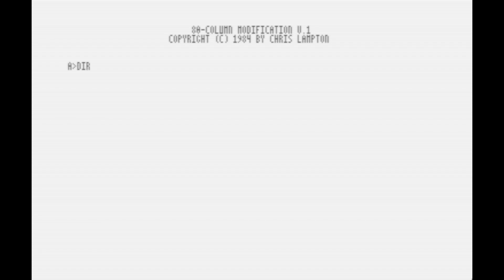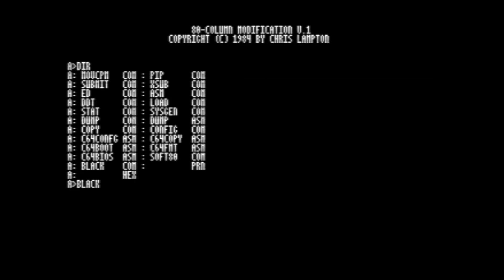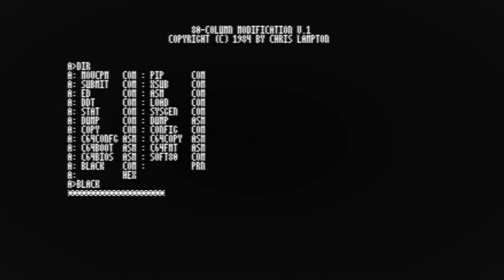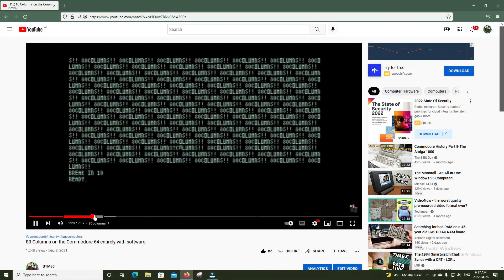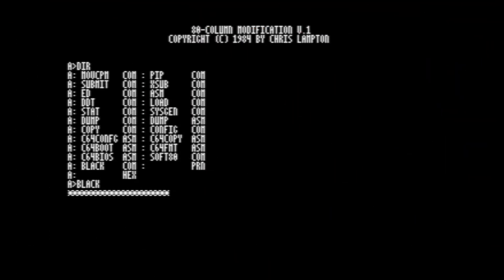We've got 80 columns now, but the gray on white color scheme is not the greatest. So there's also this other little program here called black.com, and we can run that, and that'll change it to white on black, which makes a lot more sense. We've got 80 columns now. There are a few drawbacks to this, obviously. It is a bit slower, since we are using the Commodore 64's bitmap graphics mode, and the font is not the most readable on a CRT. We cover that more in my 80 columns on a C64 using software video. So go check that out if you find this interesting.